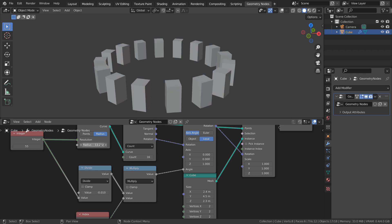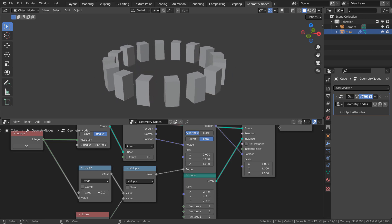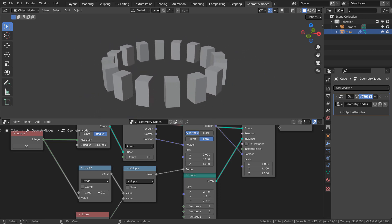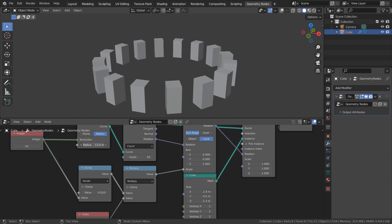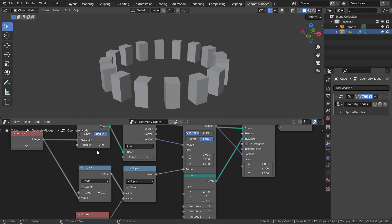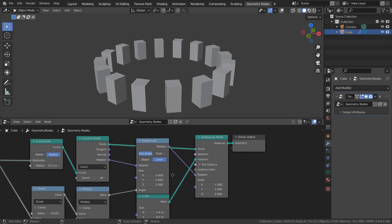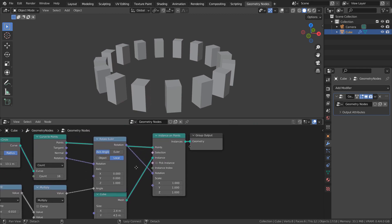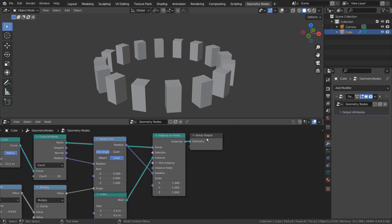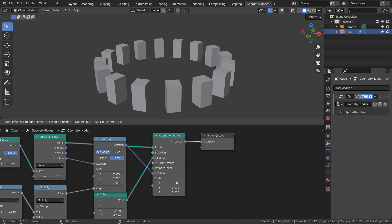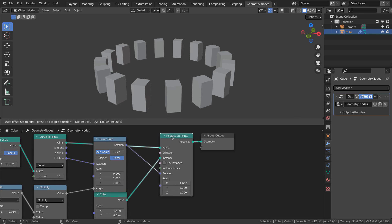This is for the radius. Basically, what's happening is this: a bunch of cubes are being evenly distributed on a curved circle, and we have full control of it.